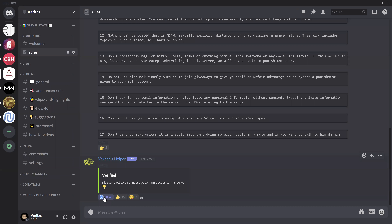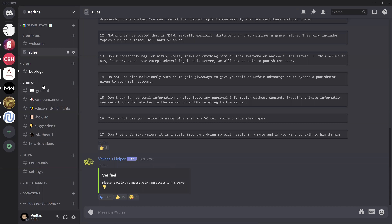By clicking here, you will be unlocked and you'll be able to see all the channels on the Veritas server.